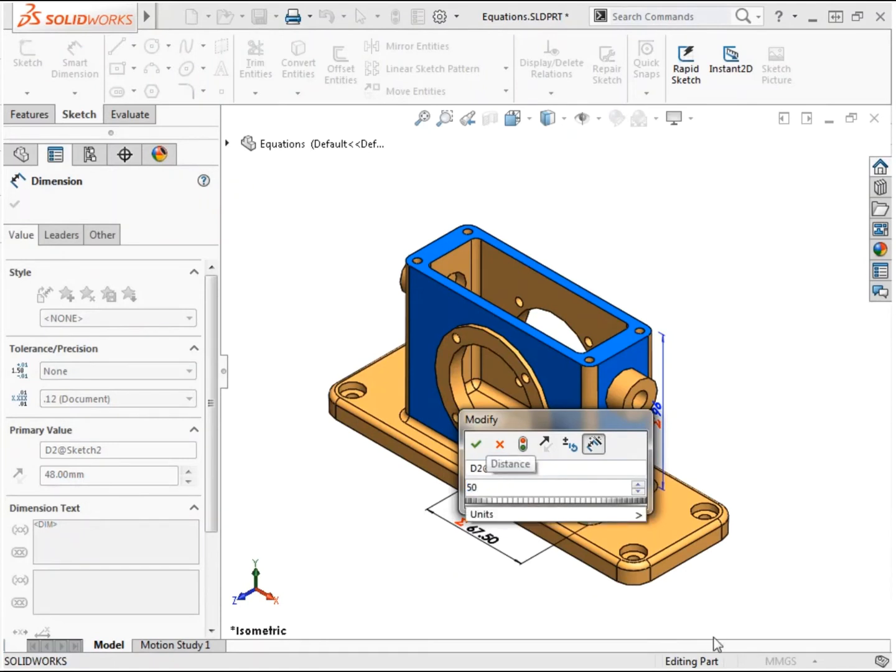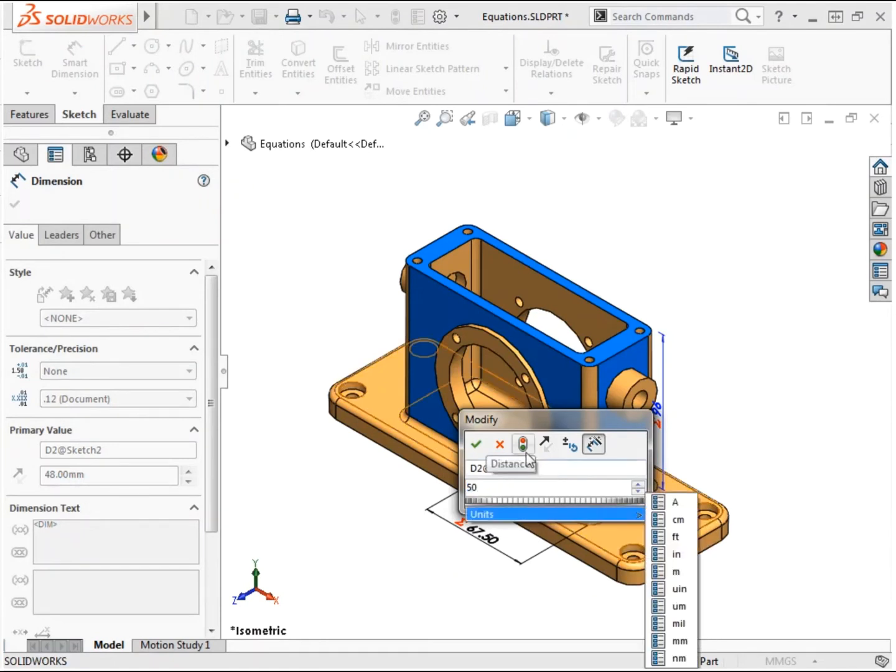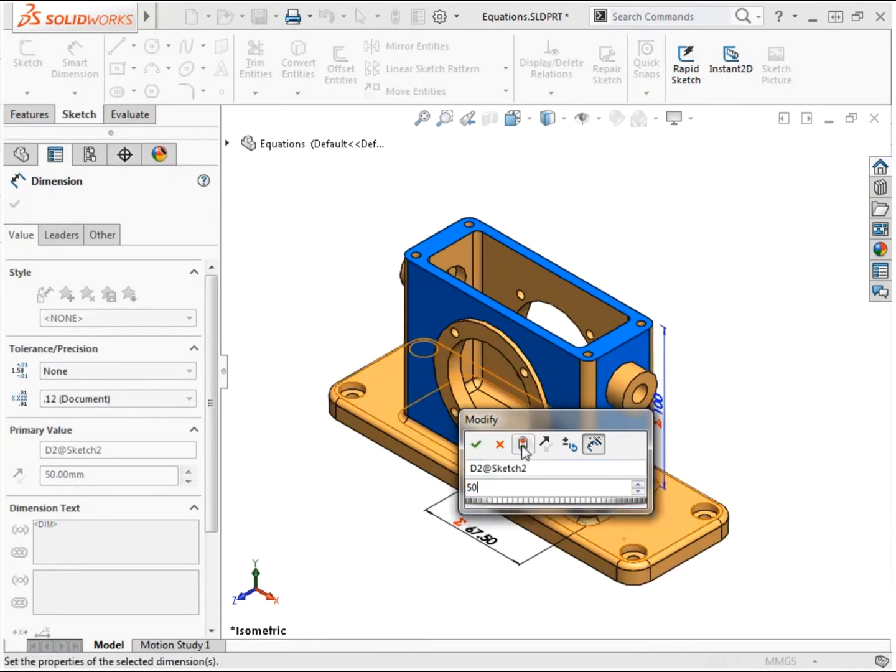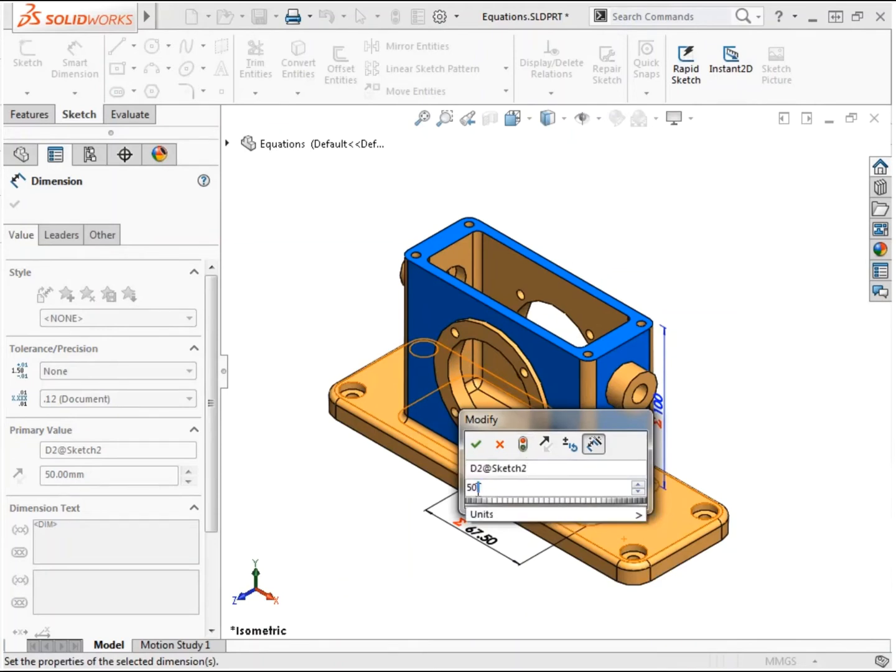In this lesson, I'll demonstrate some techniques for adding global variables and equations and show how they can be used to control the geometry of this part.